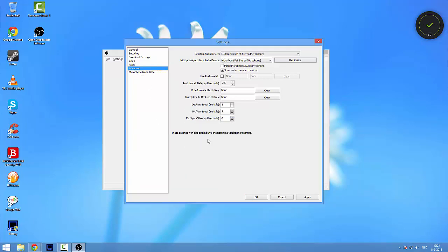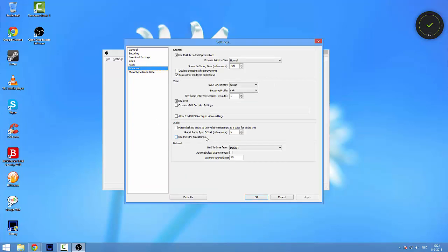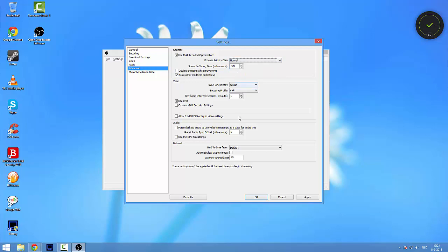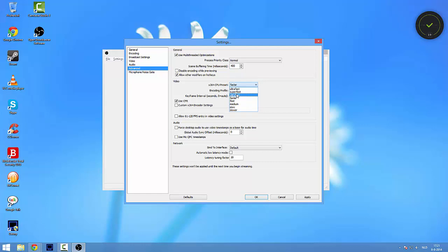Now we are going to go to the Advanced tab. If you have a quad core or dual core processor, this should be already checked, but if it's not, please check that. Now we are going to select normal here, we're going to put in the number 400 there, we're going to click this button.